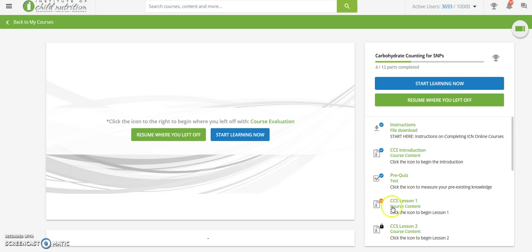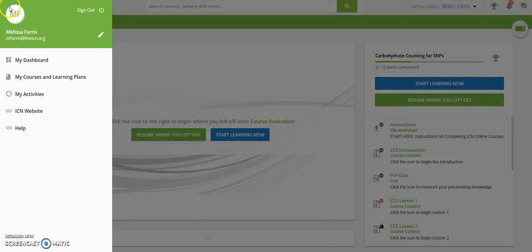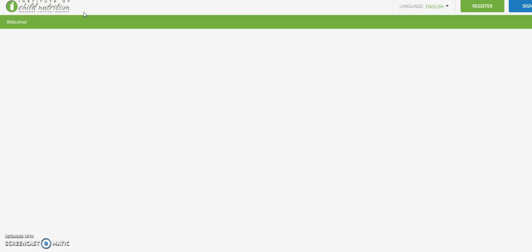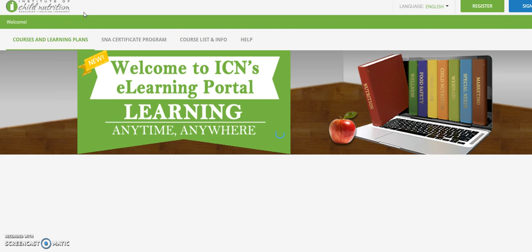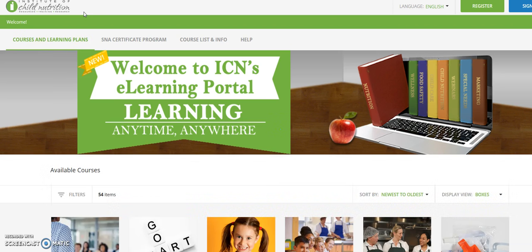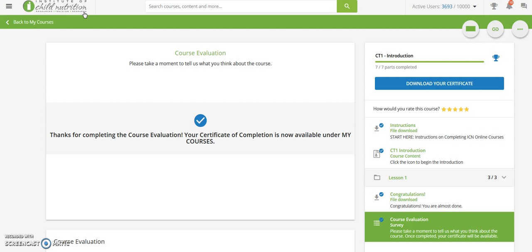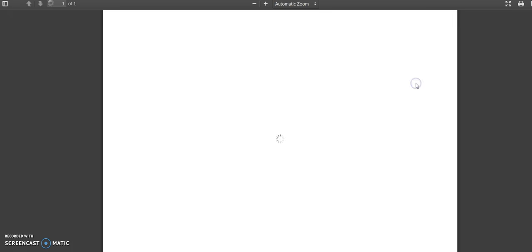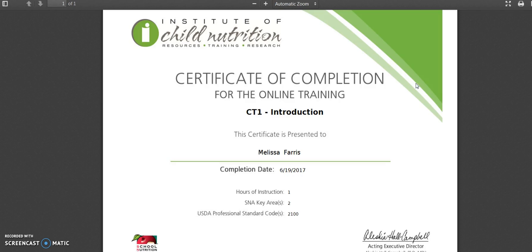You may stop and even log out during any portion of any course and return to that point later. The system is designed to let you come and go as needed depending on your schedule. Once all course content is completed and you submit a short course evaluation, you will find your course certificate is ready for download.